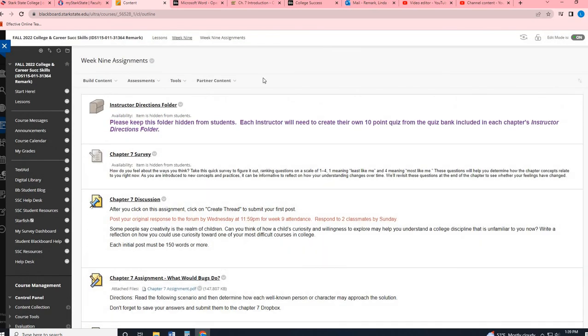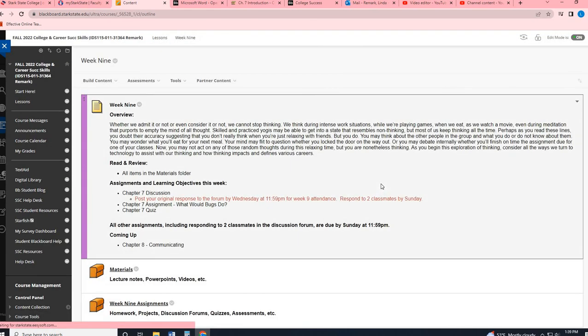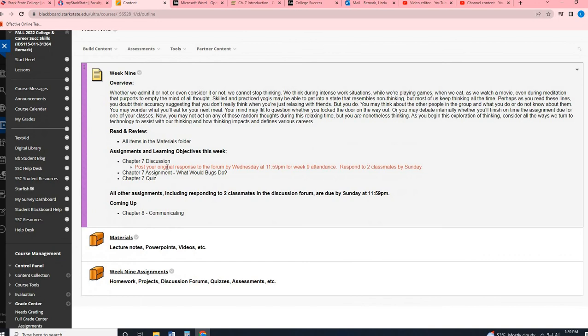So as a real quick recap, you are posting your original response in your chapter seven discussion forum by Wednesday. Respond to two classmates by Sunday. Chapter seven assignment and chapter seven quiz by Sunday as well. Hope you have a great week. Bye.